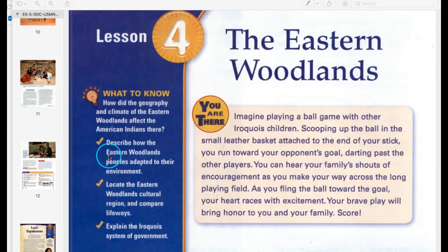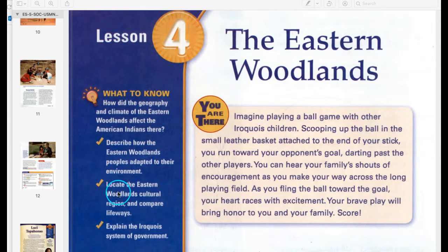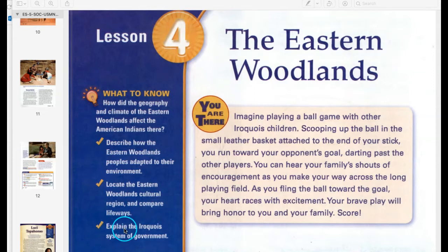Reflections, Chapter 2, Lesson 4: The Eastern Woodlands. What to know: How did the geography and climate of the Eastern Woodlands affect the American Indians there? Describe how the Eastern Woodlands peoples adapted to their environment. Locate the Eastern Woodlands cultural region and compare their ways of life. Explain the Iroquois system of government.